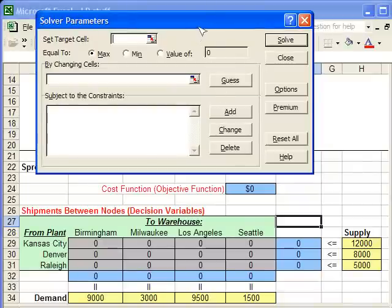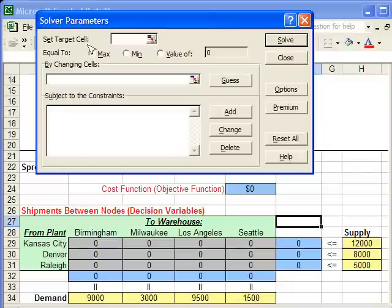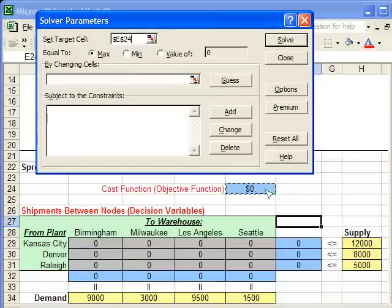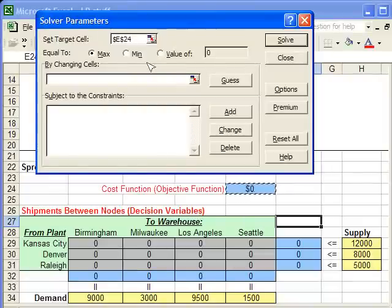The first thing we want to enter is the objective function cell — that's what 'Set Target Cell' is referring to. Our objective function is located here, so we just click on it and it automatically enters that in. Because it's a cost function, we want to minimize this value, so click on Min.